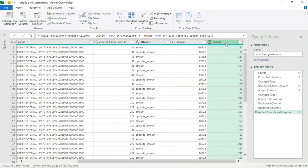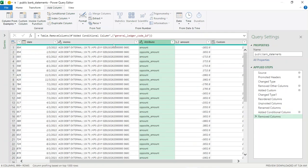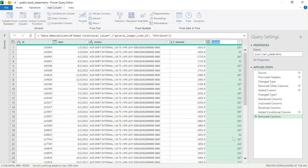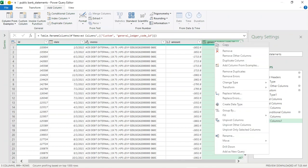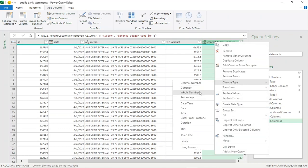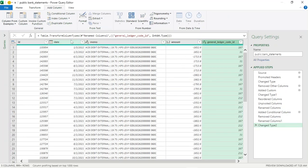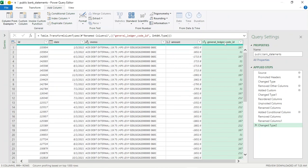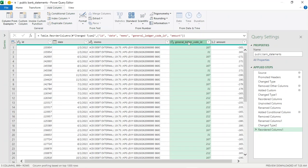Now we've got our new general ledger code ID with the opposite entries brought into our database. We don't need the old code or the attribute column anymore — let's remove both. Let's rename this column to 'general ledger code ID'. The type must be a whole number since it's only numbers here — right-click, Change Type, Whole Number. All our types are right: IDs are whole numbers, date is date, memo is text, amount is decimal, and general ledger code ID is a whole number. Let's move the amount column to the end.